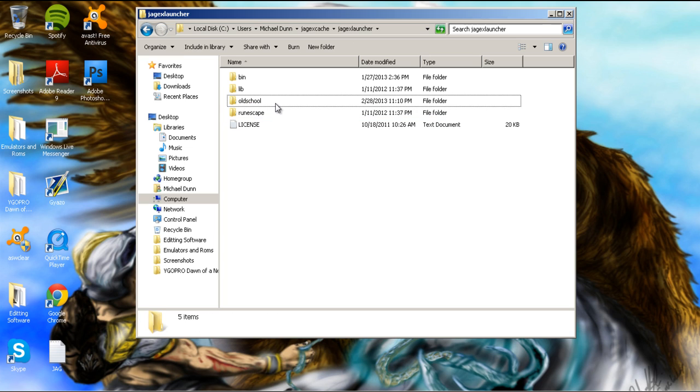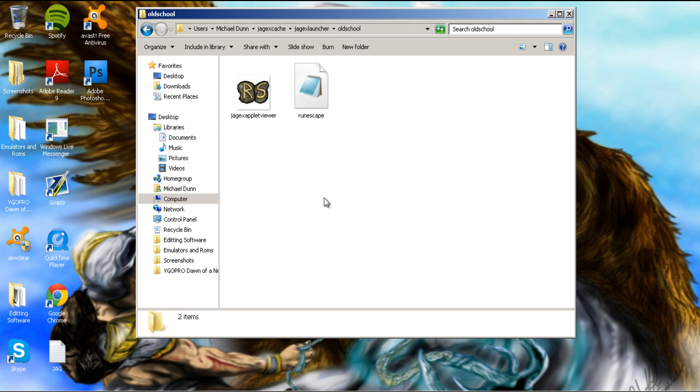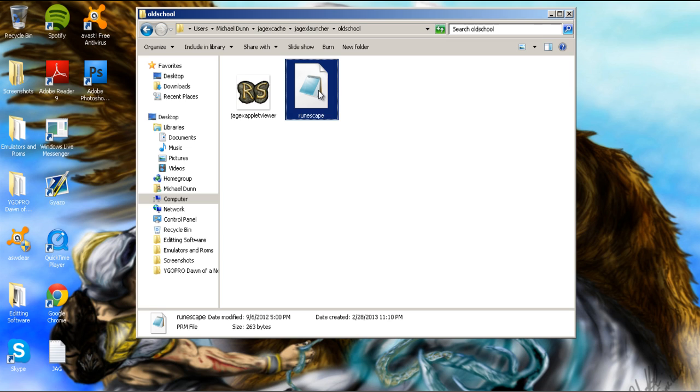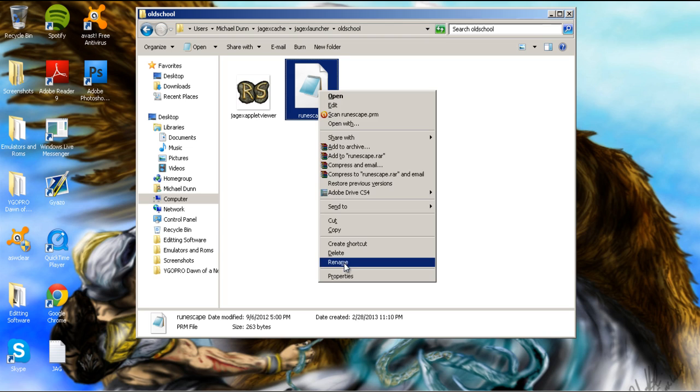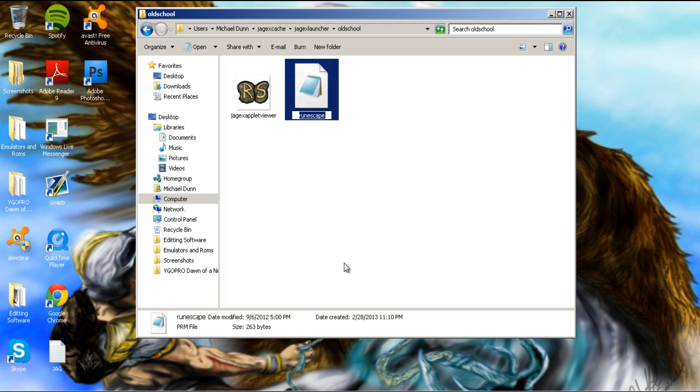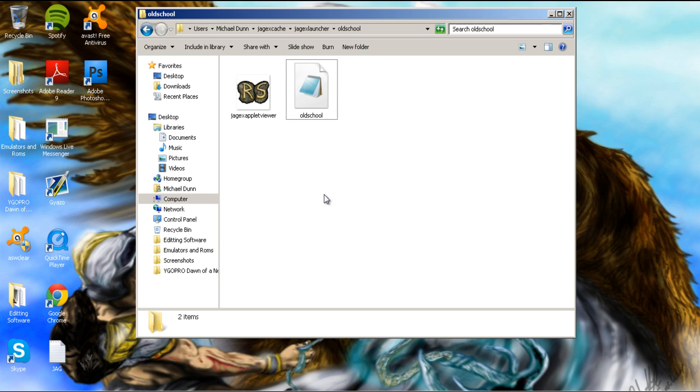Once you have done that, you need to double-click it and go inside. This RuneScape file right here is a PRM. You'll simply need to rename this one the same thing we named the folder, old school. You have to name it this, otherwise it will not work.